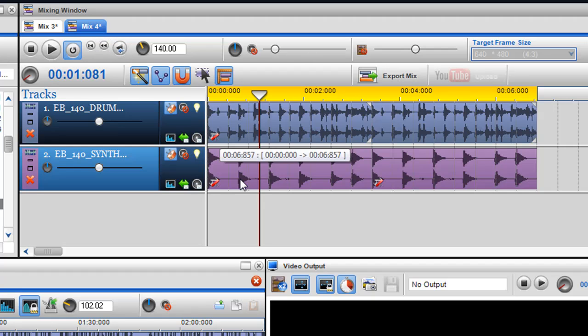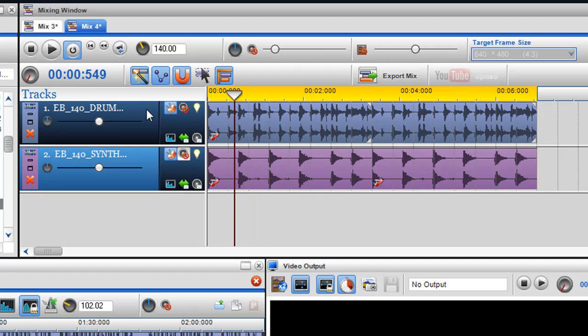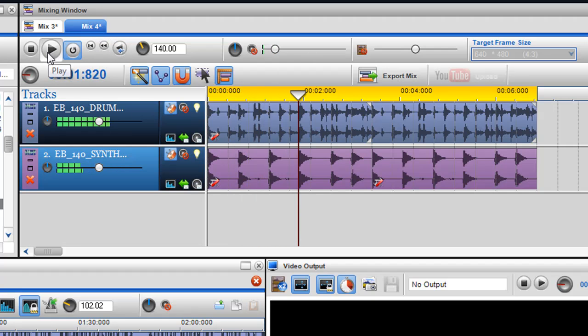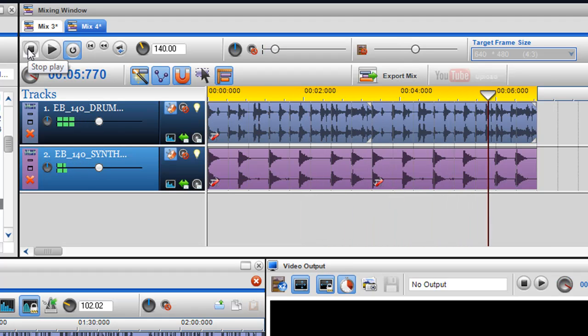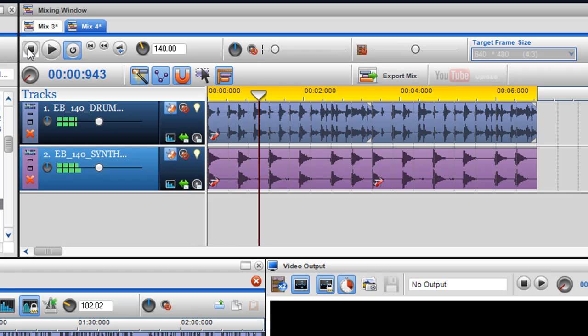I'll click into another mix here and I have a couple of loops here. So it's a beat and a synthesizer. And I'm going to change the pitch on the second segment of the synth.